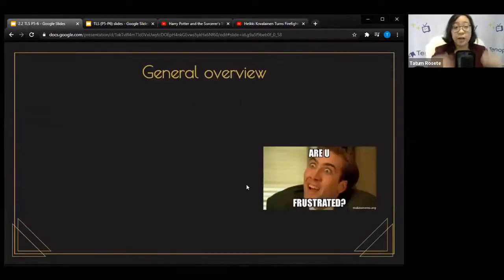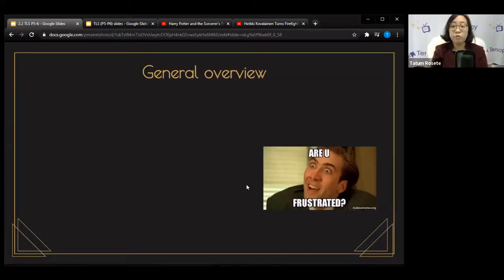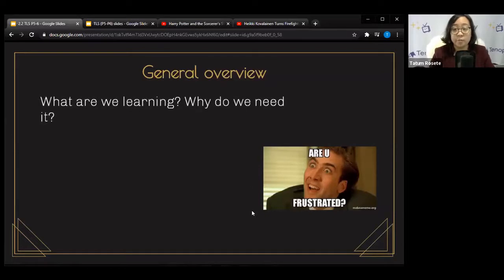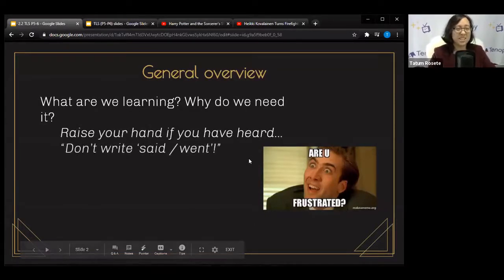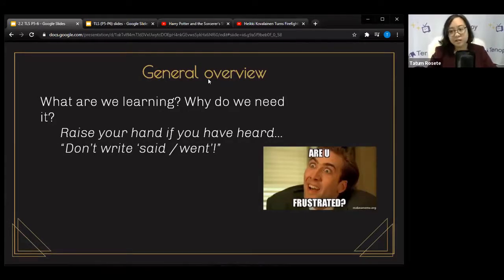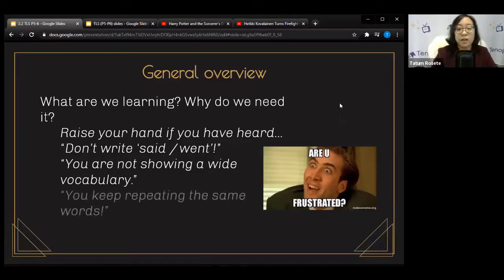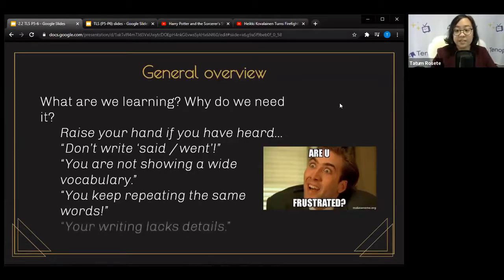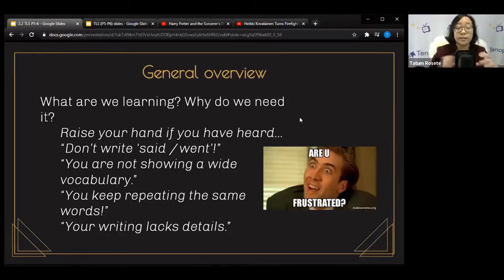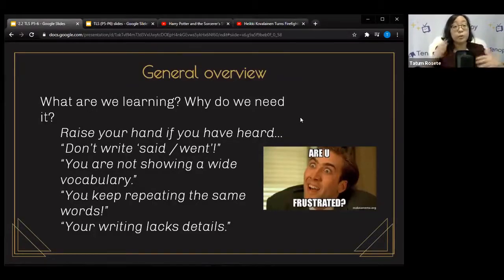Let's go through a general overview of why we're learning these skills. Sometimes you get criticism like: don't write 'said' or 'went.' You're not showing a wide enough vocabulary. You keep repeating the same words and your writing lacks details. These lessons are targeted to fix these issues, focusing on what our actions can do and how we can make them really work for us.